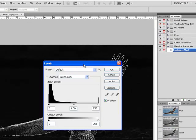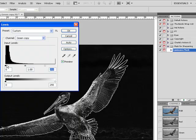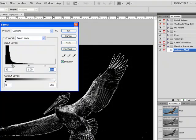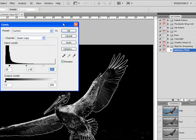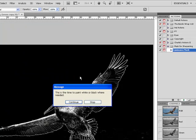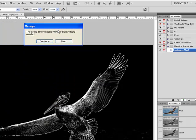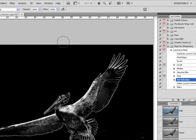It brings me to the Levels dialog. I can adjust my white and black point sliders as necessary. Click OK. It will move me forward to the Stop if I need to paint with the brush. Hit Stop.